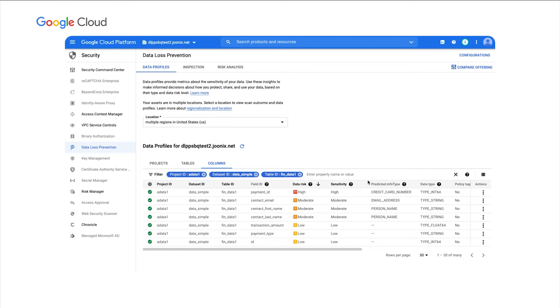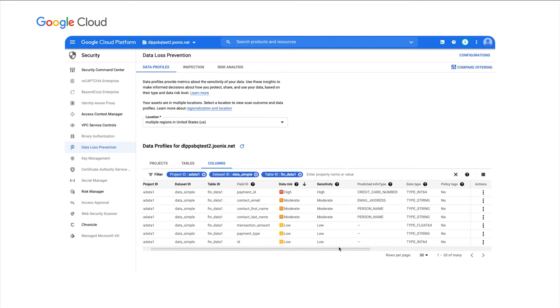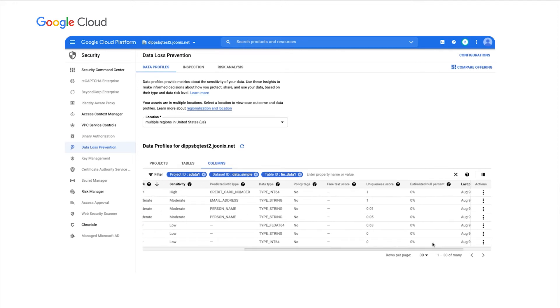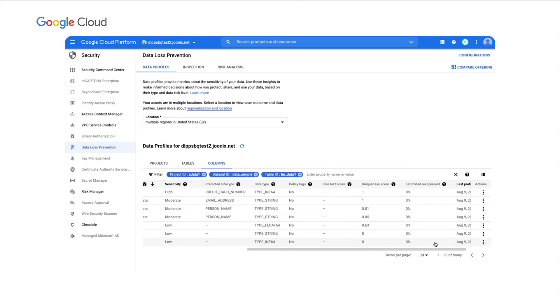It looks like we have a first name and a last name, as well as metrics around that for data risk sensitivity and some additional metrics around whether or not this column looks like it has free text or it's kind of unstructured, maybe a comment field, as well as uniqueness and null percent estimates.